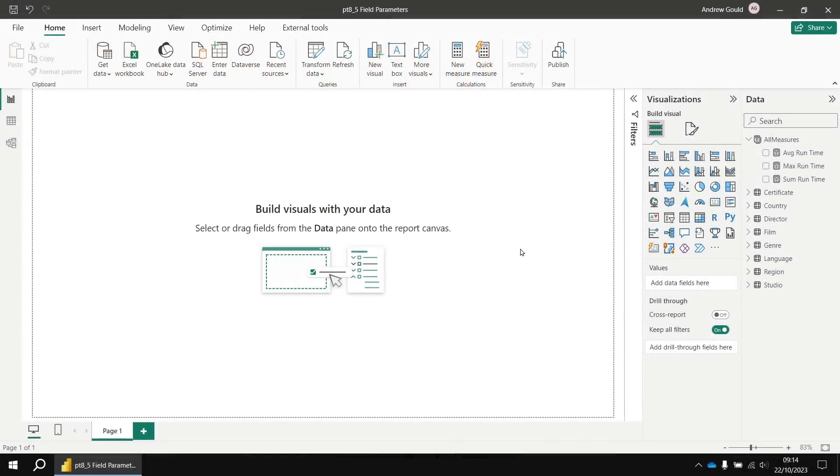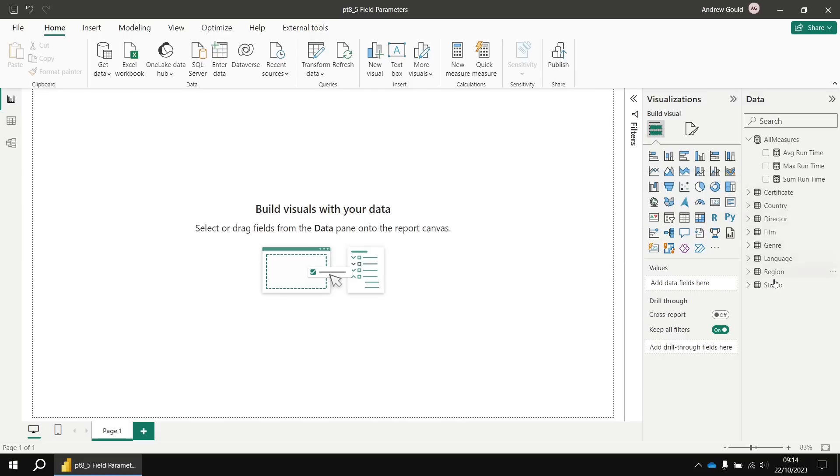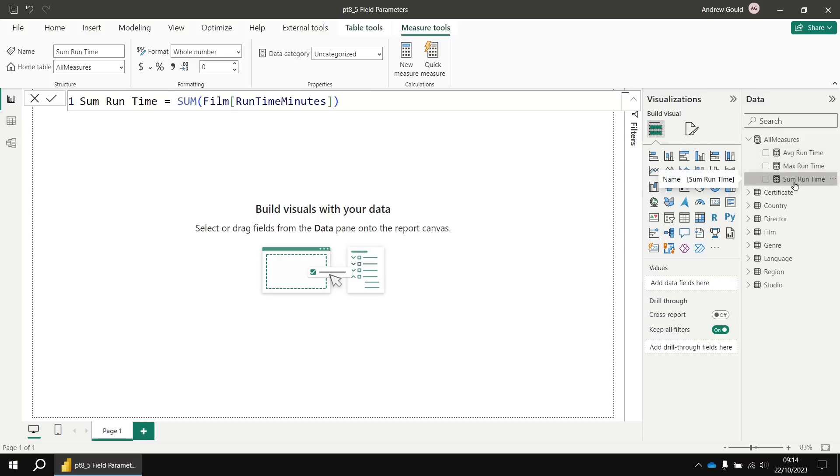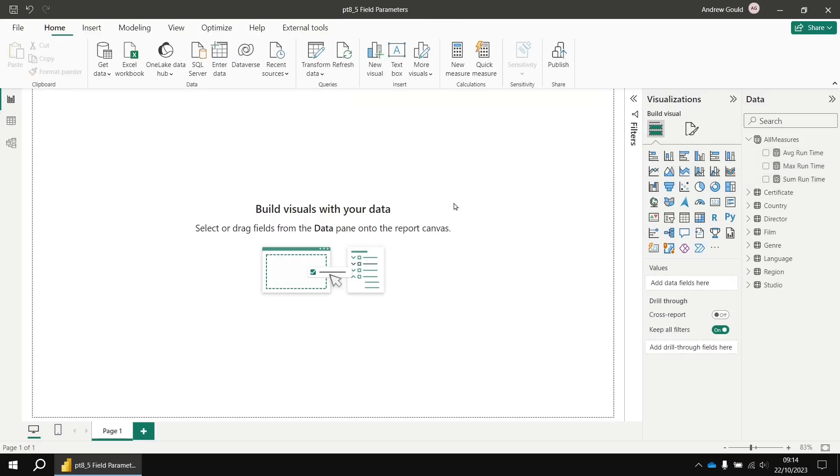To get started, I've already created a basic data model based on our standard list of movies. I've also added a few basic measures, one for the average runtime minutes, another for the max and another for the sum. As usual, if you want to follow along with the video using the same data as I'm using, I'll drop a link in the description below that you can use to download a file and then follow along with me.